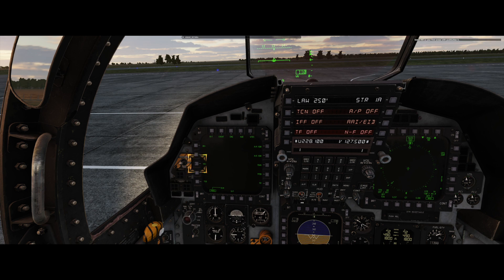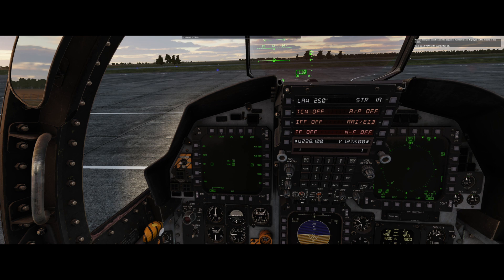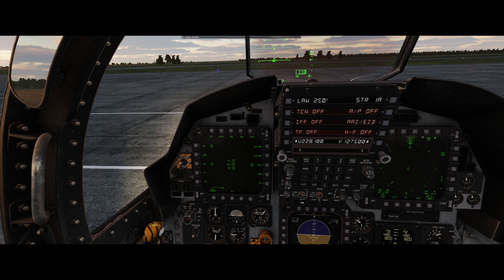Select HSI as your first screen with push button 3. You'll see that your selection and its sequence number is now displayed in the middle of the screen. Next, select 2S with push button 13. Press ADI with push button 1. On second thought, 2S is not that useful for navigation. Fortunately, it's very easy to deselect any of the screens — just press their respective push button once again, push button 13 in this case.